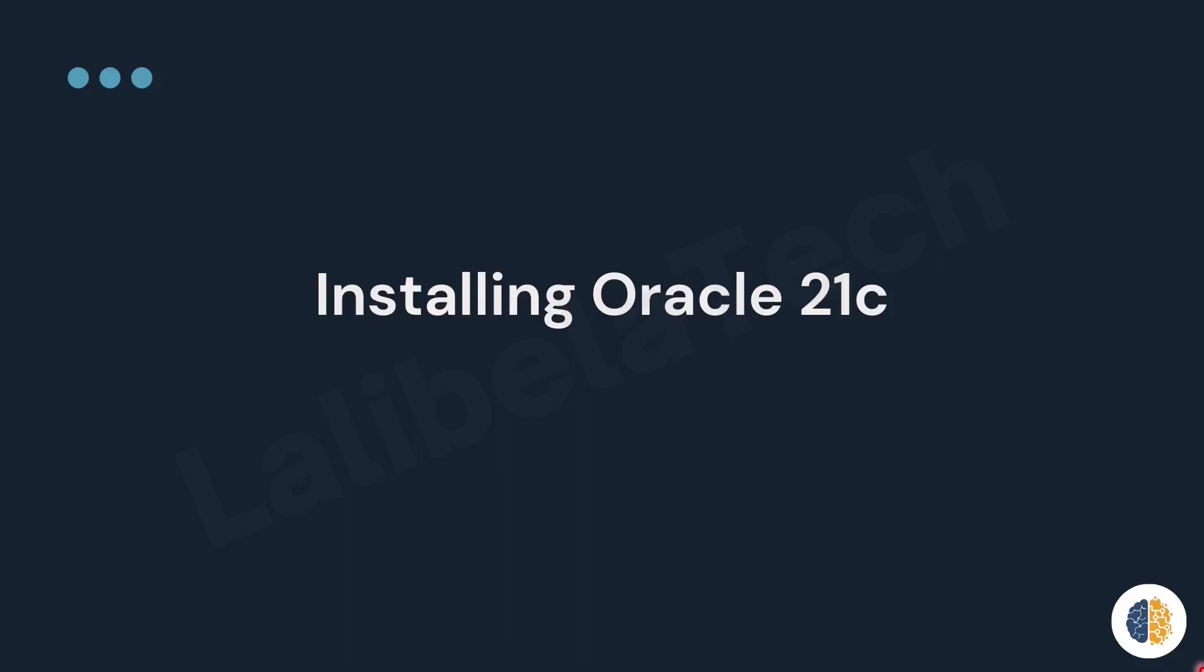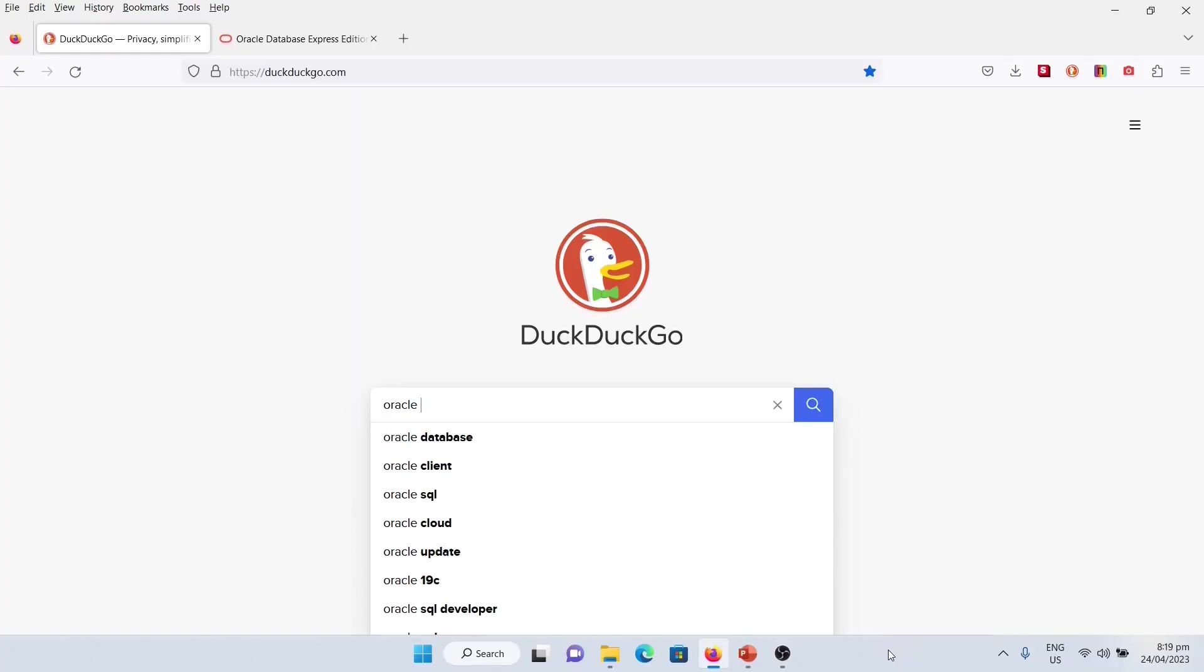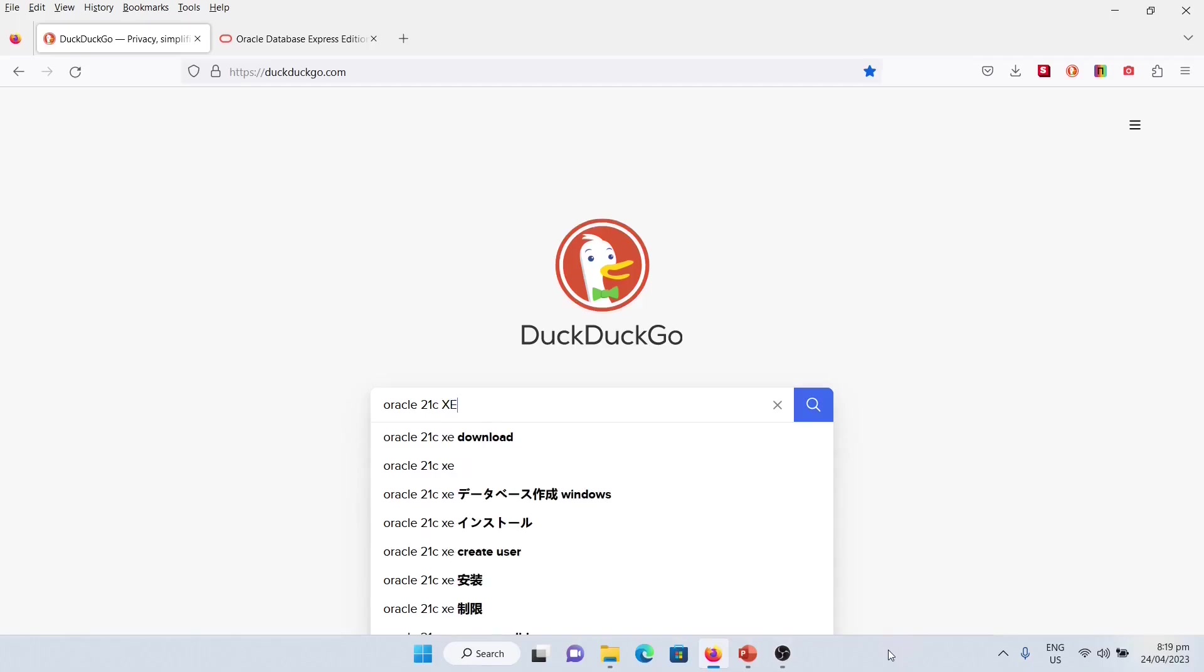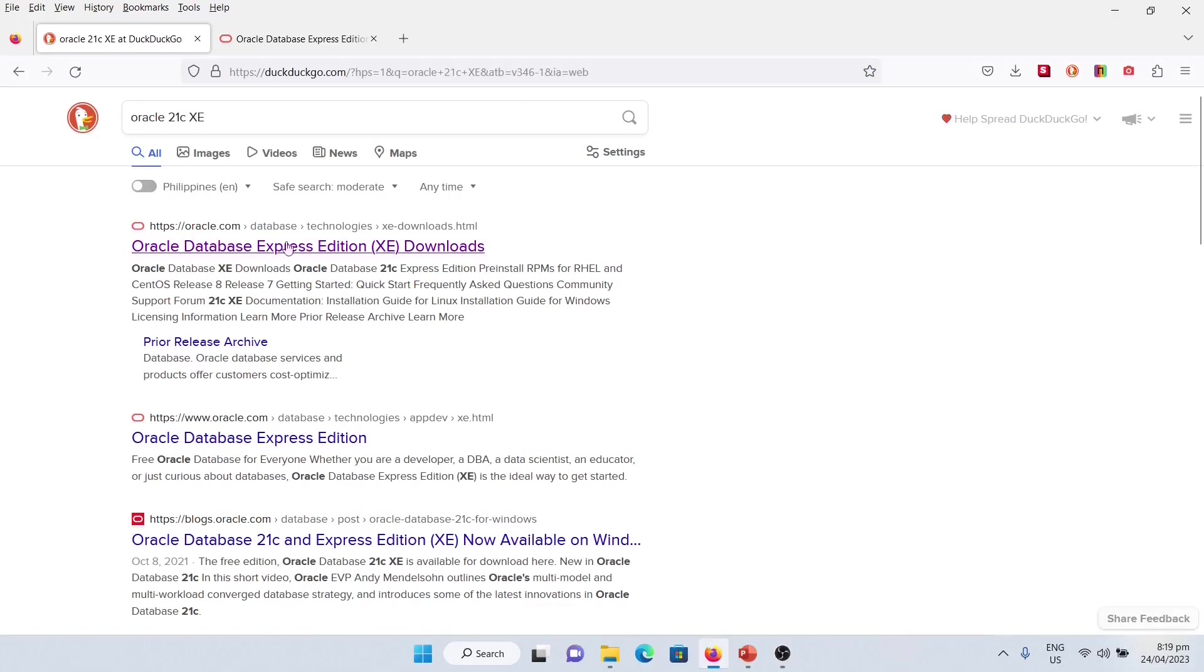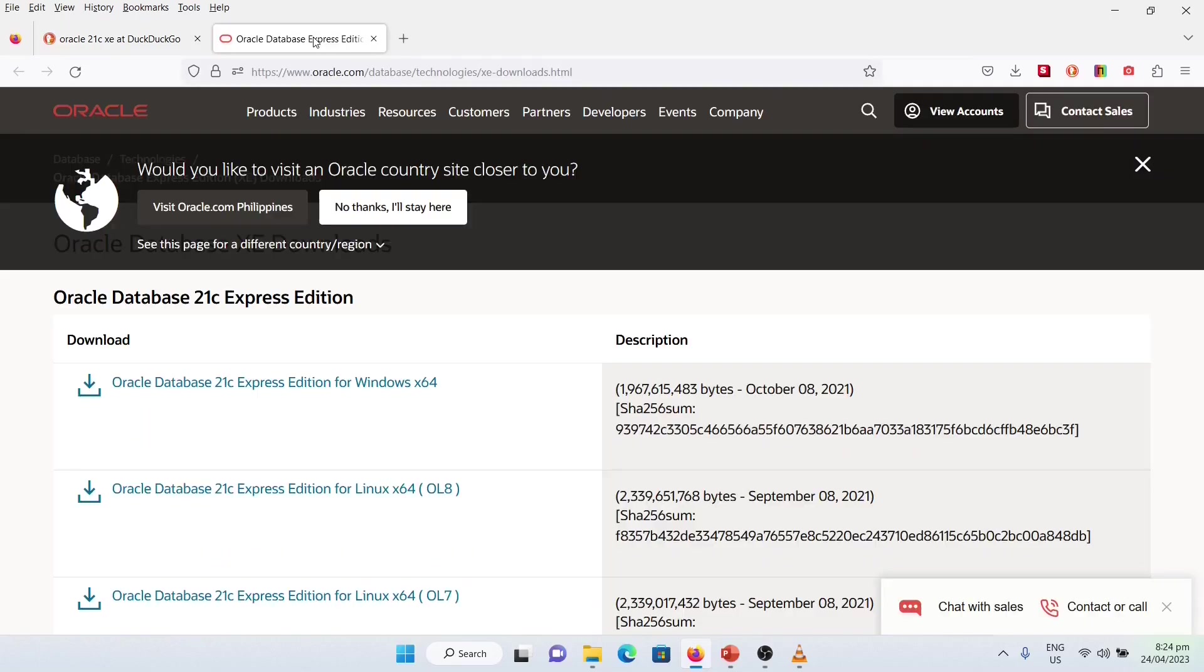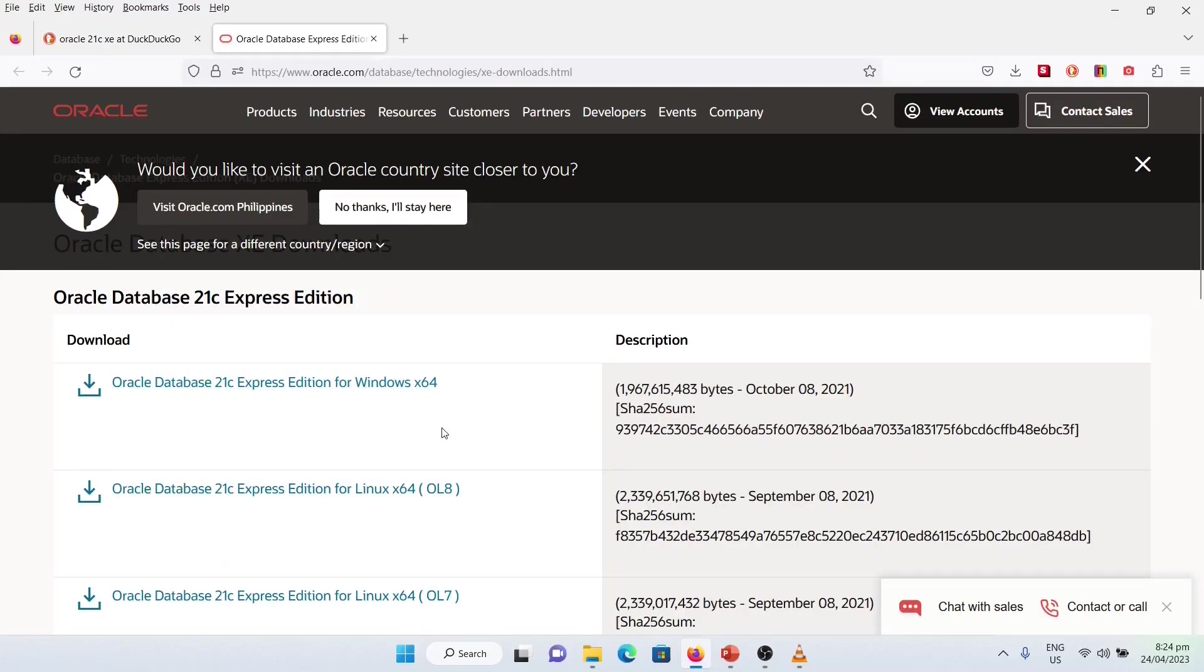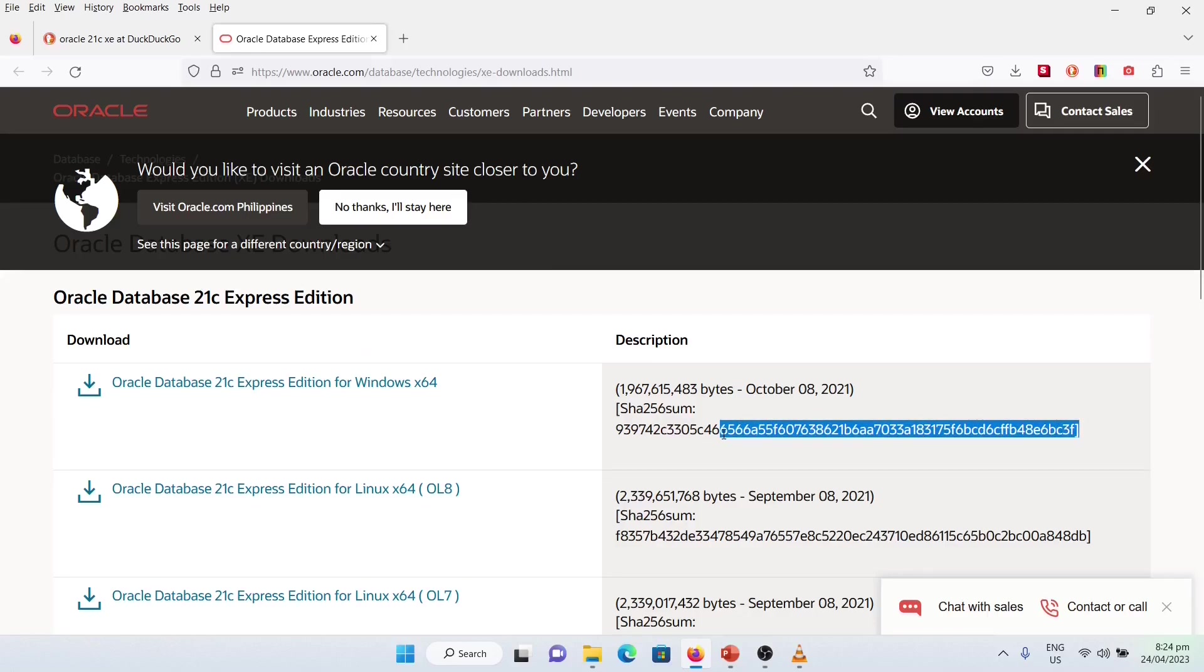To do that, open your browser, then search for Oracle 21c. This is the link from which we are going to download. After you open this one, you are going to download it from here. Please make sure the integrity of the file.